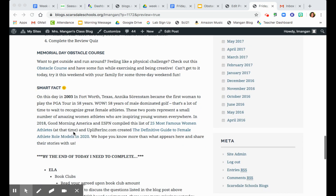So our smart fact today is on this day in 2003 in Fort Worth, Texas, Annika Sorenstam became the first woman to play the PGA Tour in 58 years. So 58 years with only men. And she cracked in and she became the first female athlete to participate.